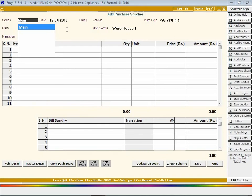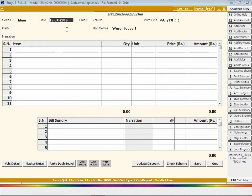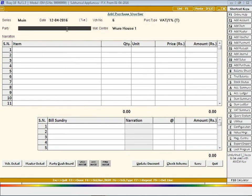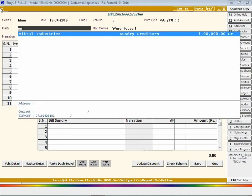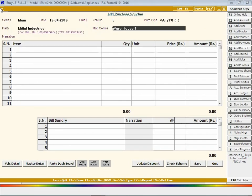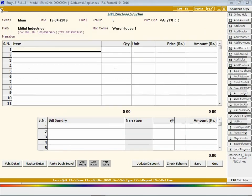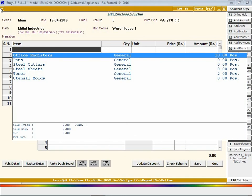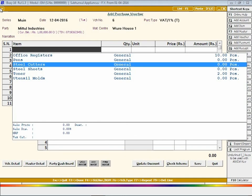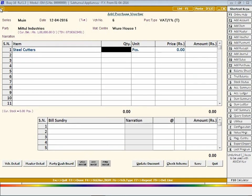Select series, voucher date, party from whom the goods have been purchased, material center where goods have been received. Enter item details, that is, items that are purchased.